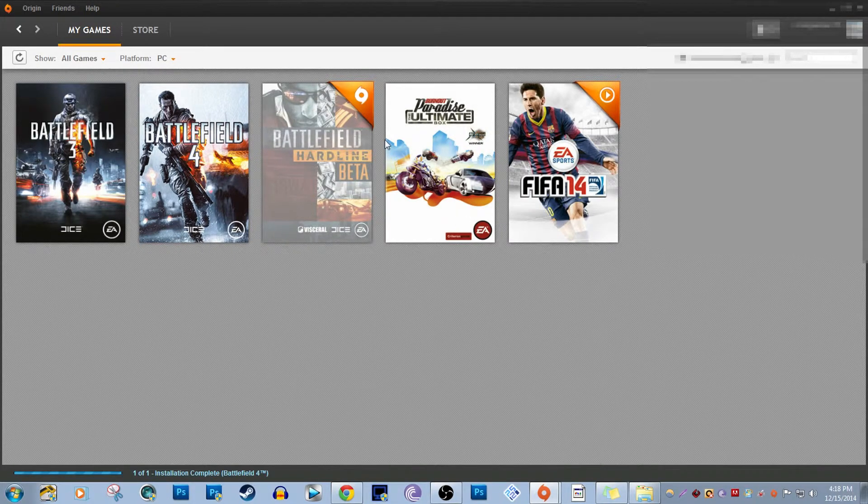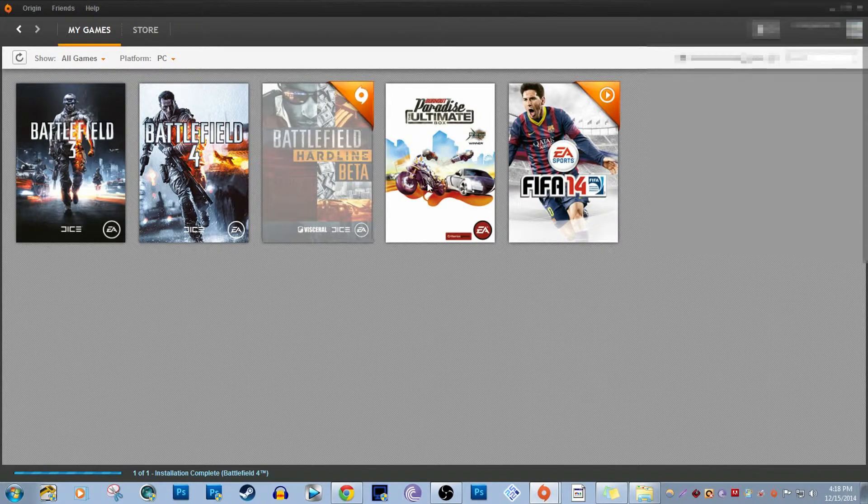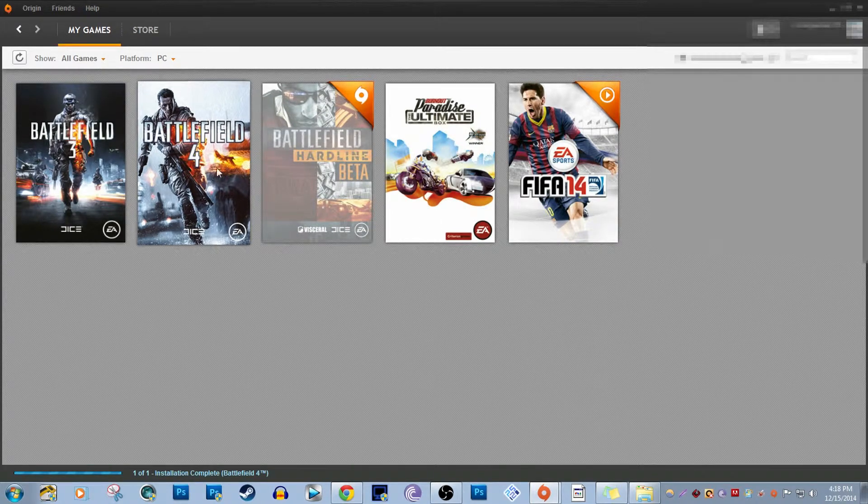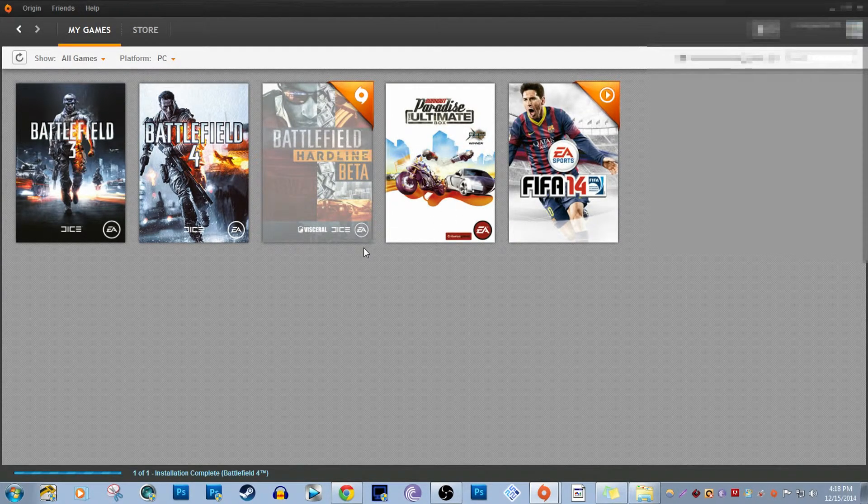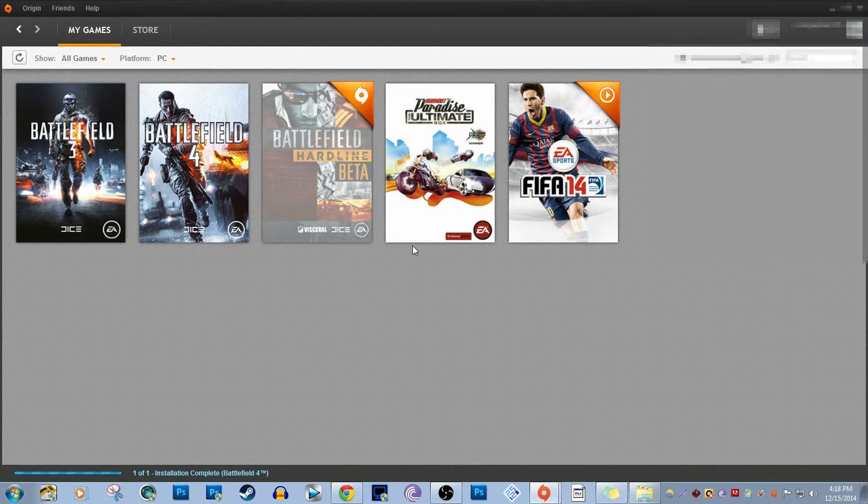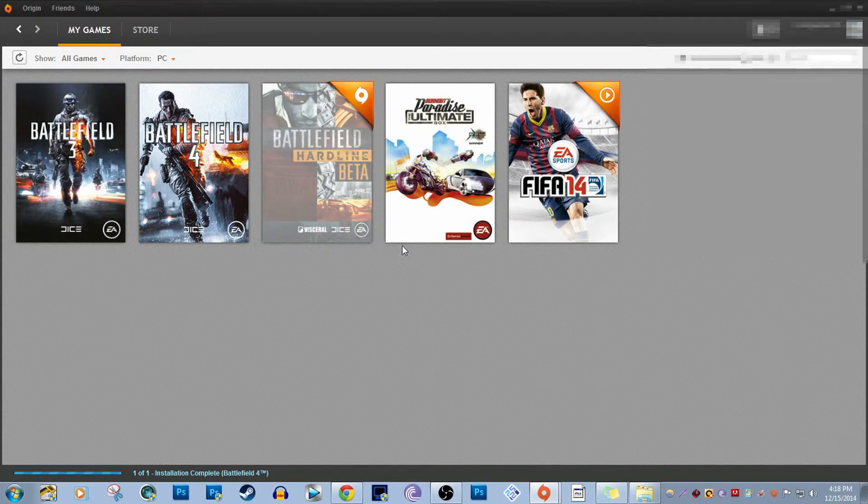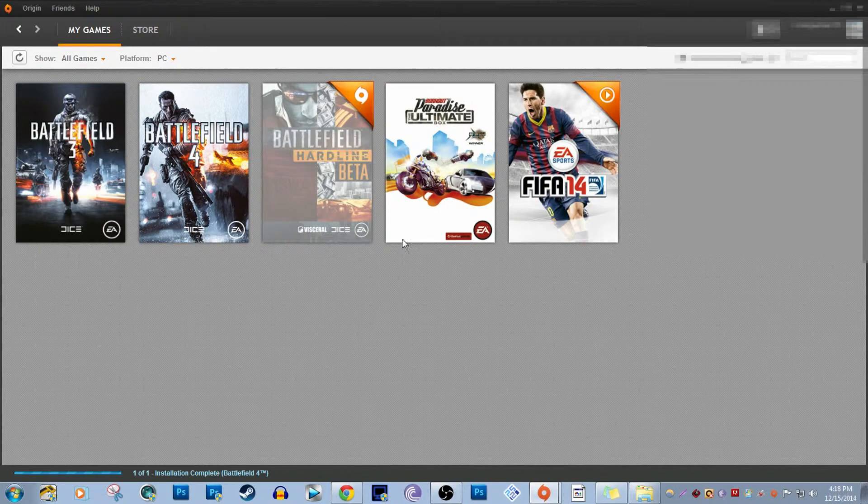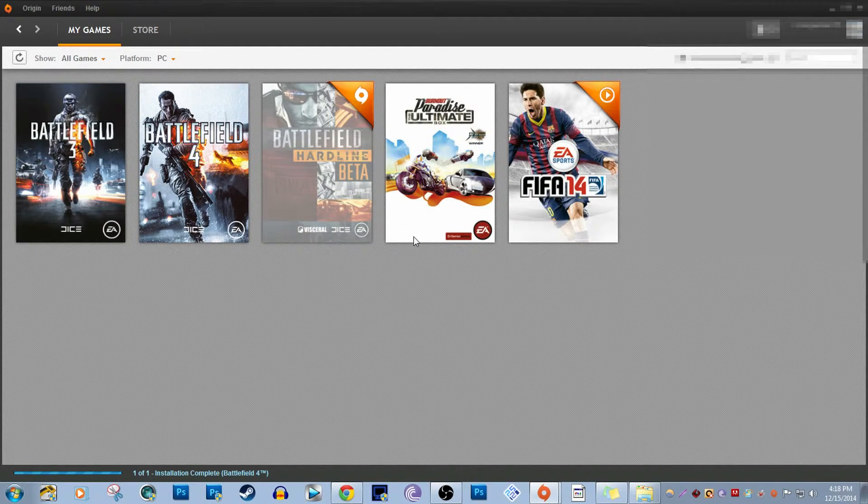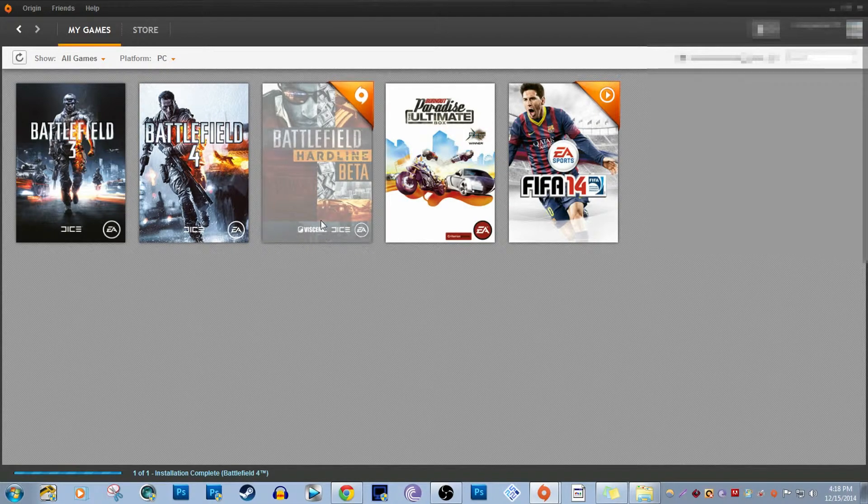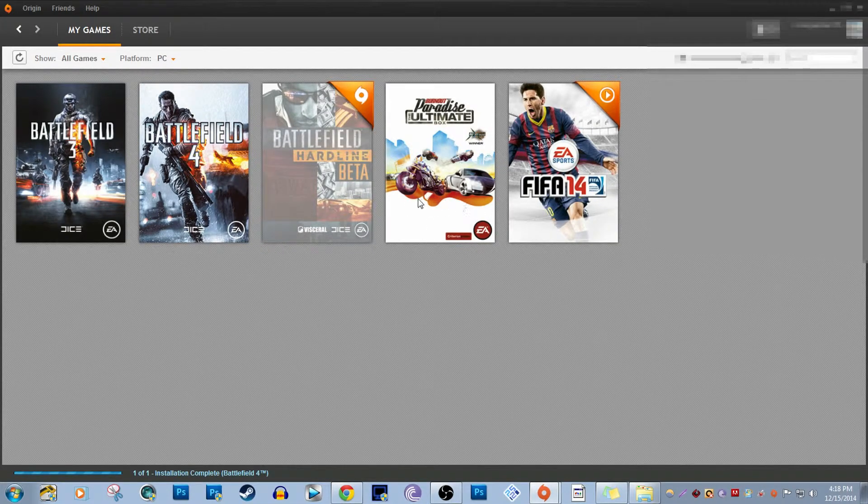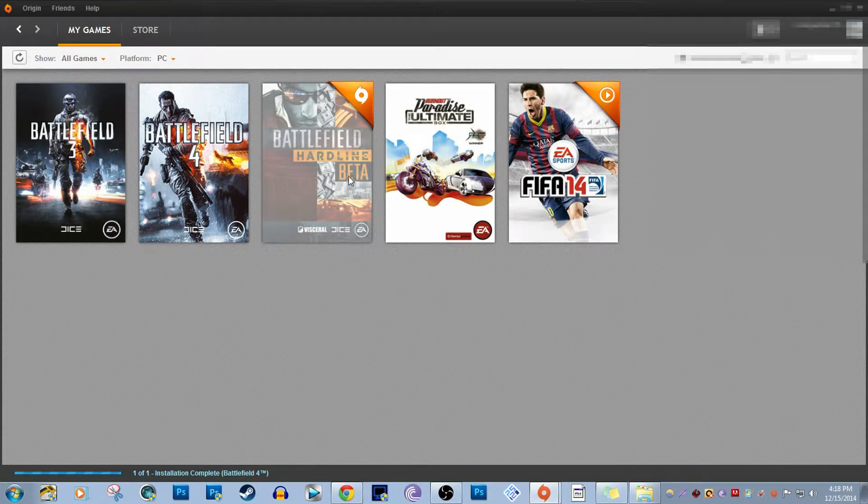First little tip right here: before you even play the Origin game or even touch anything, you're going to want to disable Origin In-Game. Origin basically overlays or puts something on your game and shows you some random stuff that is so unnecessary and it kind of messes with the game.